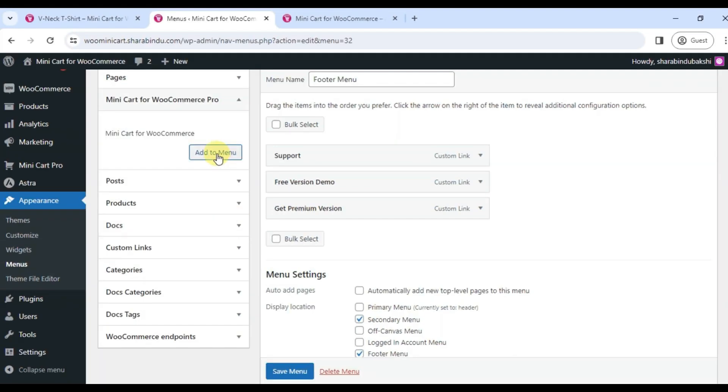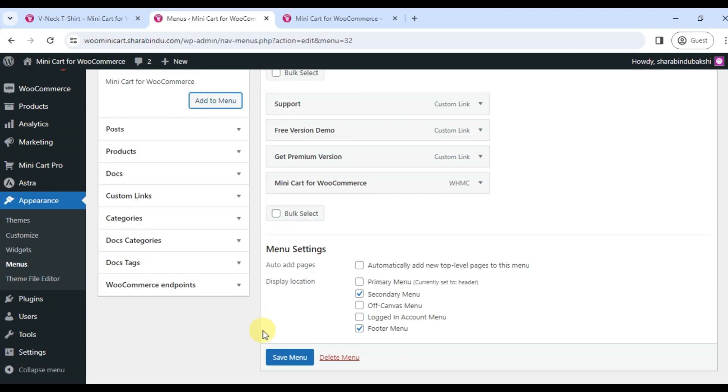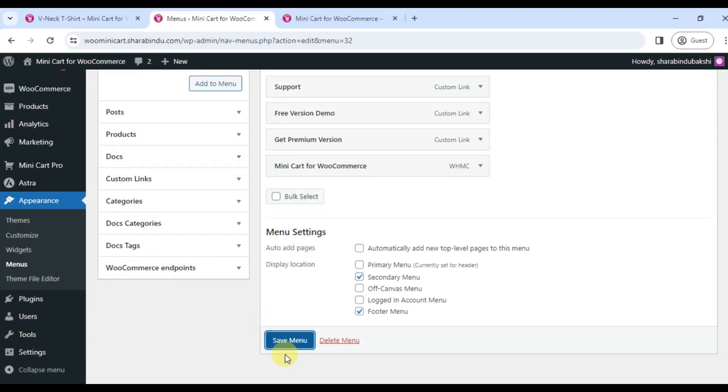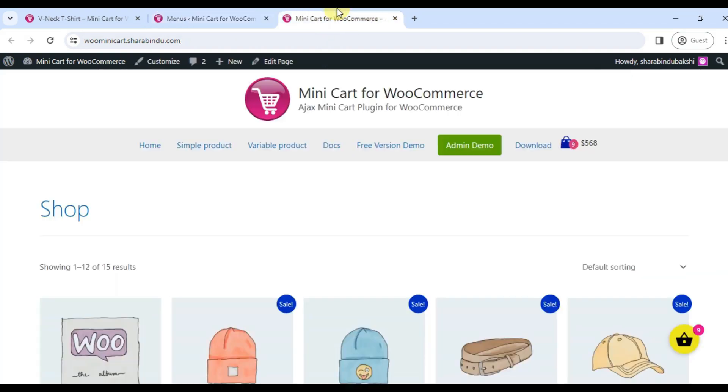The cart icon will be visible according to the menu name. This way you can add the cart icon to the menu name as you like.